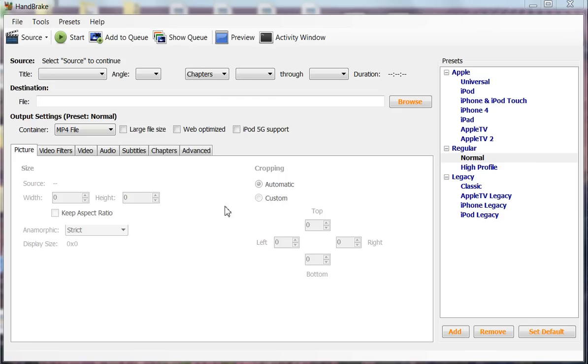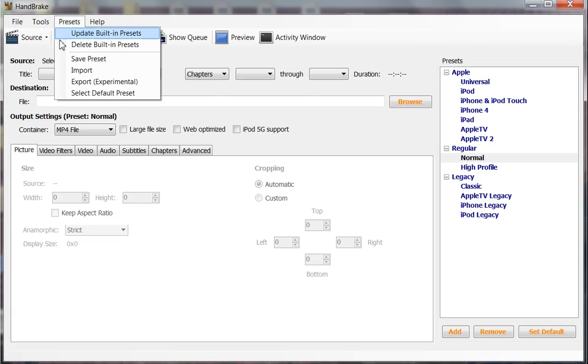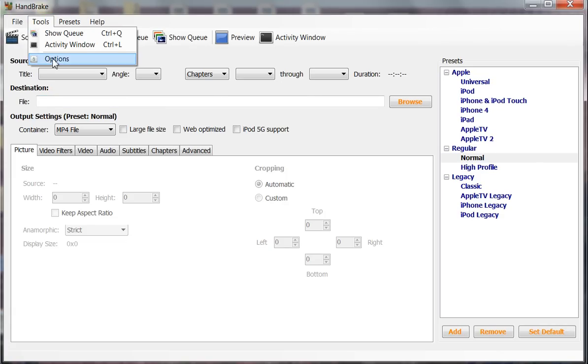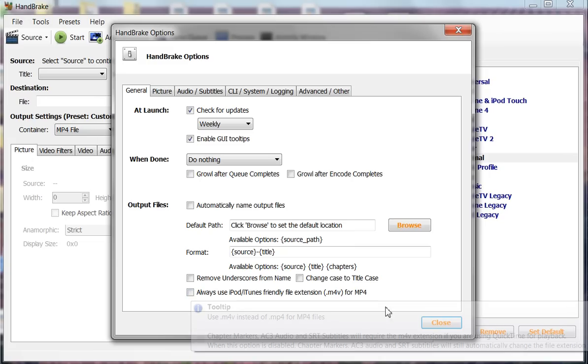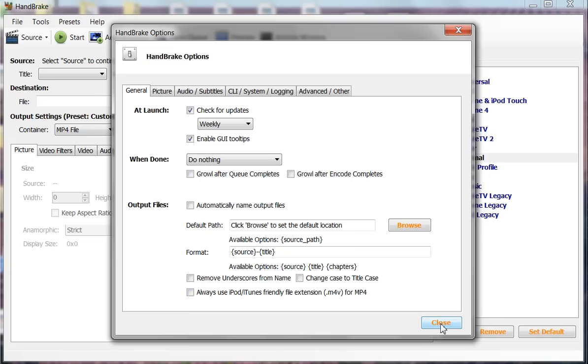First thing we're going to do is go up to Tools. Alright, here we go. Options. This box will drop down. Look in here. Always use this - don't use it. Don't click it. If it is ticked, untick it. You don't need that.